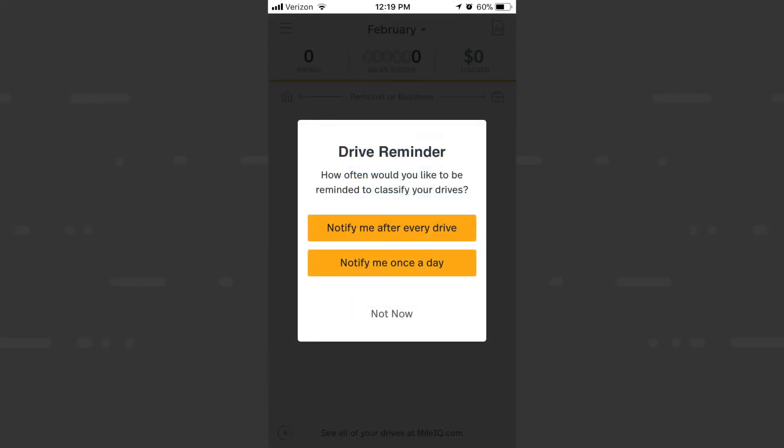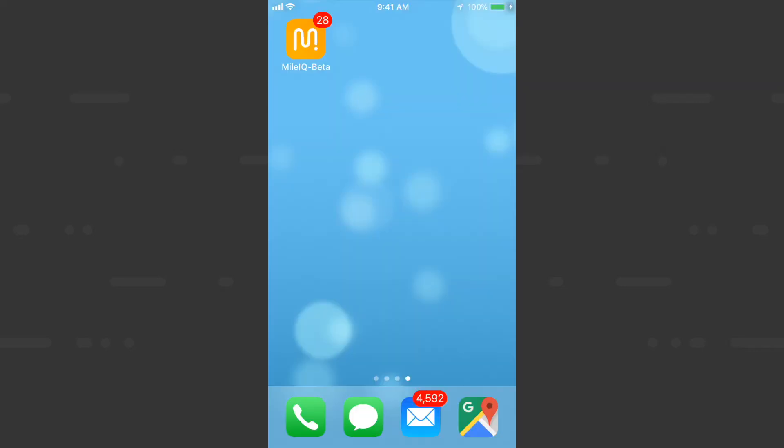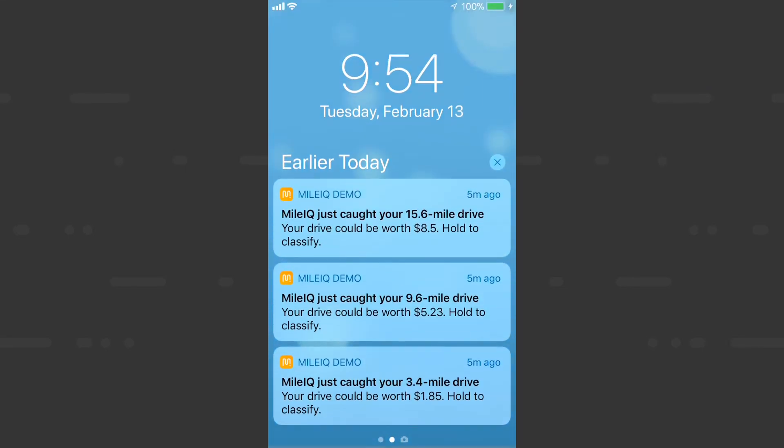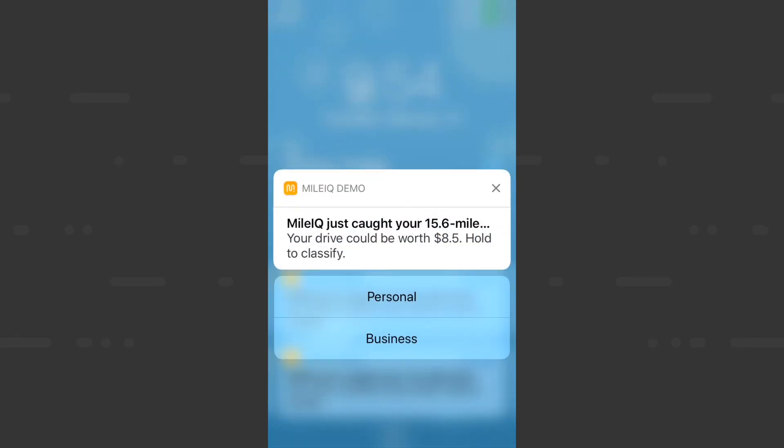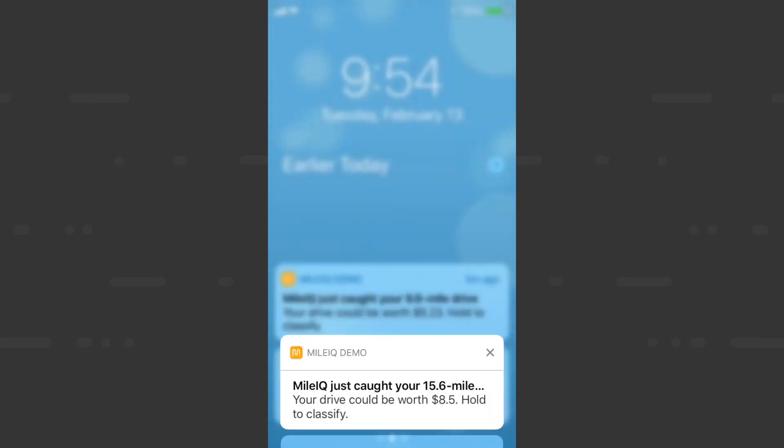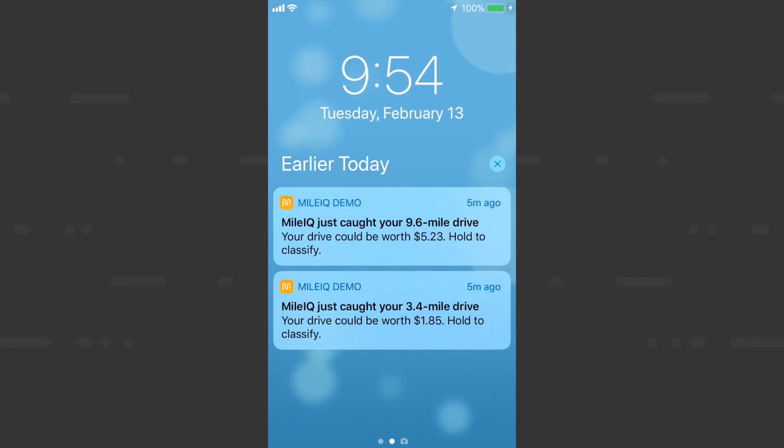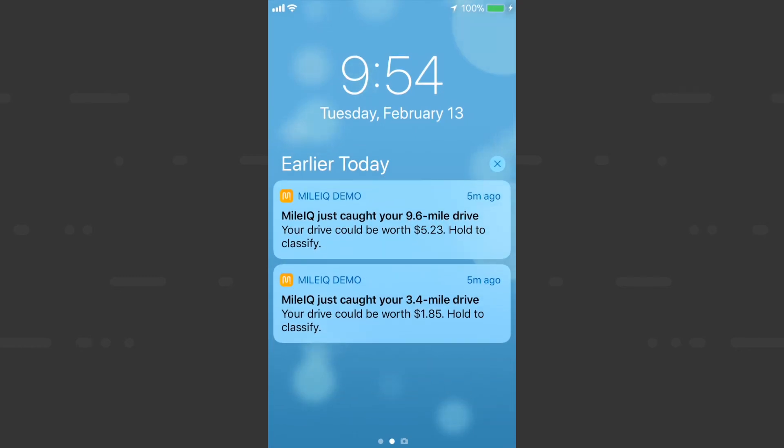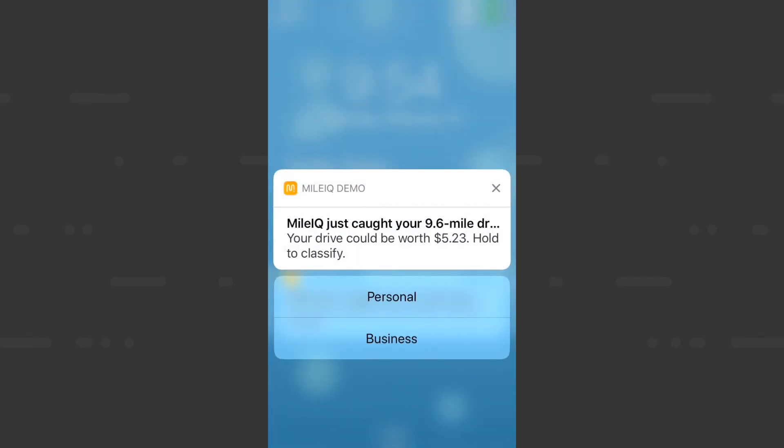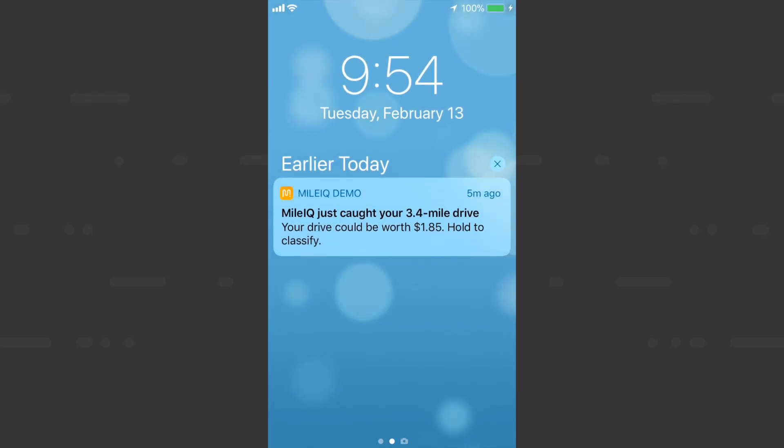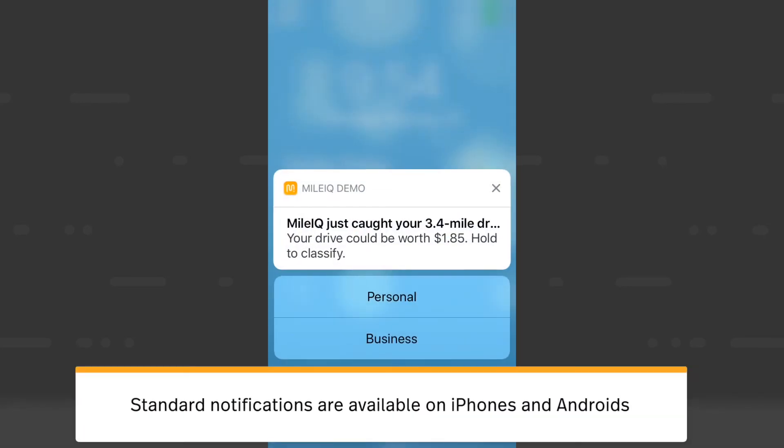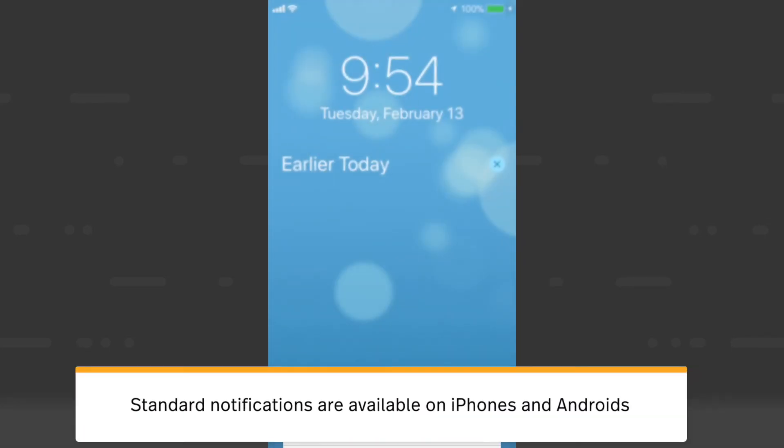So bulk classifying on the web dashboard is a great way to get up to date on your drives. And to stay up to date on your drives, I would suggest enabling drive reminders. This feature presents notifications after every drive or once a day that allow you to force touch and classify a drive without even opening the app. To do so, touch and hold the notification until the business or personal options appear and then tap the classification. Right now this feature is only available on iPhone 6 or newer.